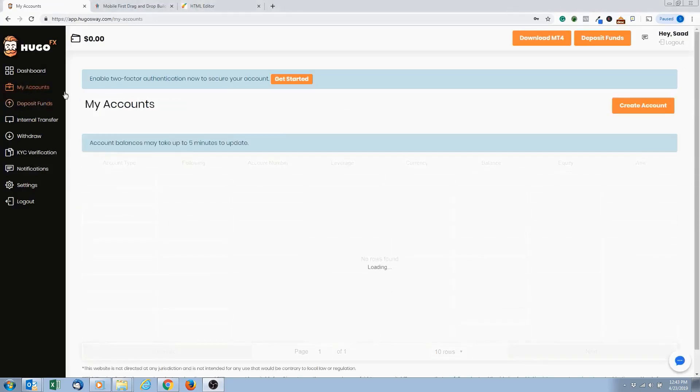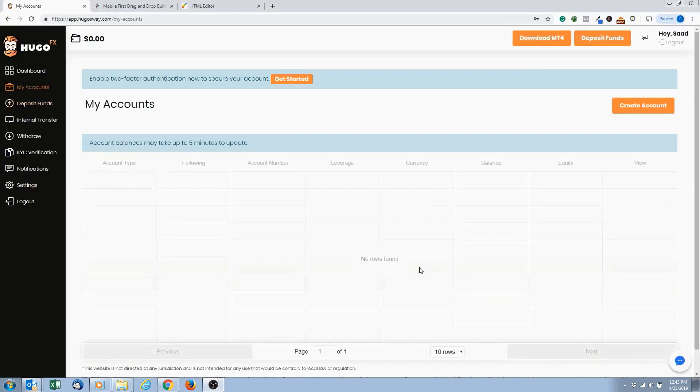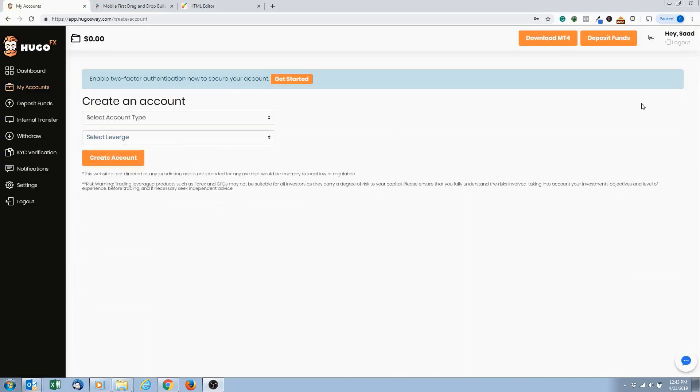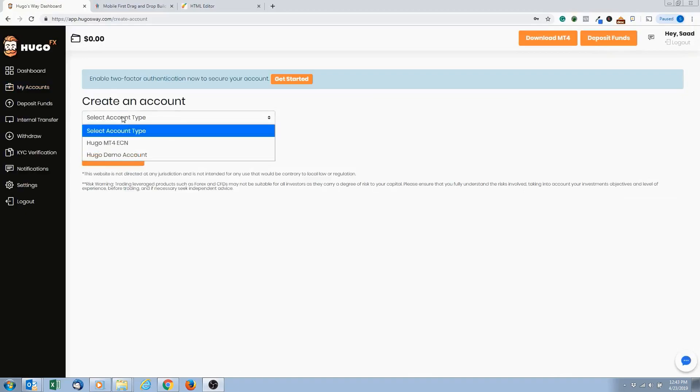Click on My Accounts. Right here it shows that we have zero accounts right now. So you want to click on Create Account, and then right here where it says Create an Account.